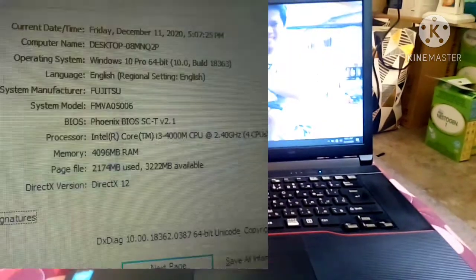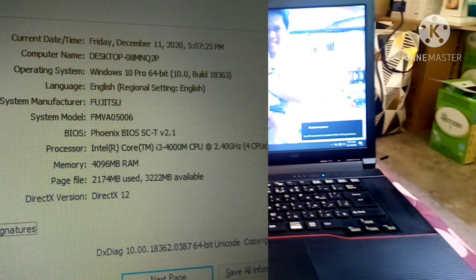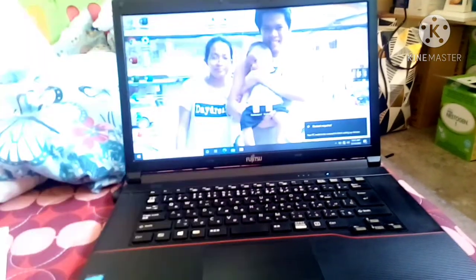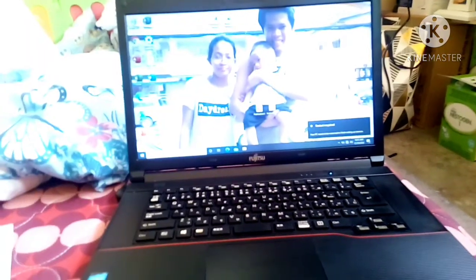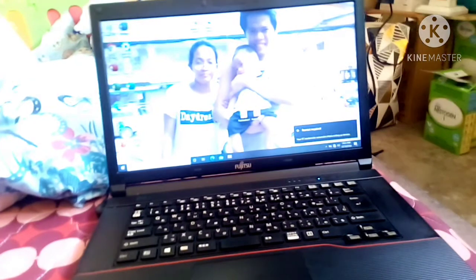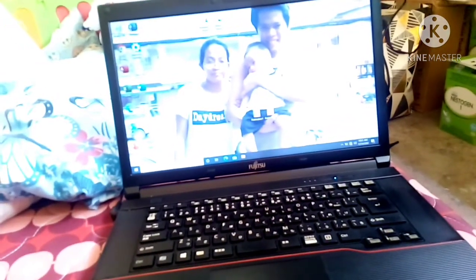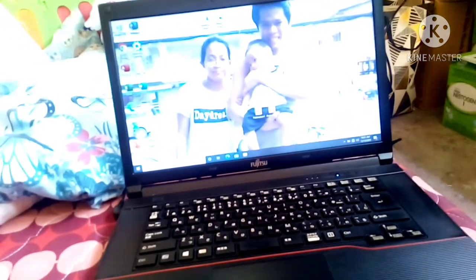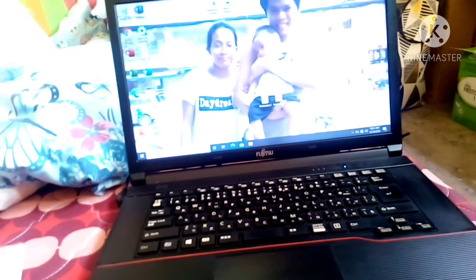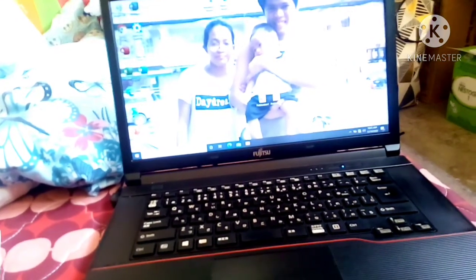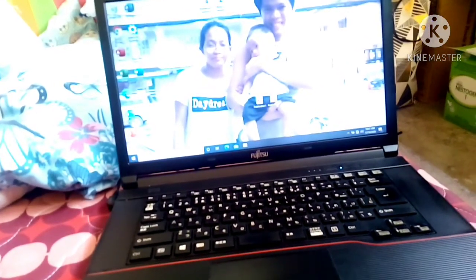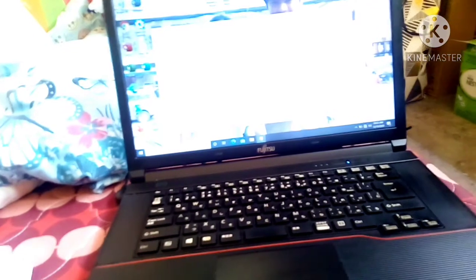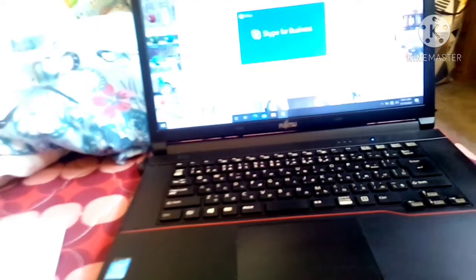Operating system nito ay Windows 10 Pro na sya, 64 bit. Ang build niya ay 18363. Ang processor niya ay Intel Core i3 4000m CPU and 240 gigahertz.